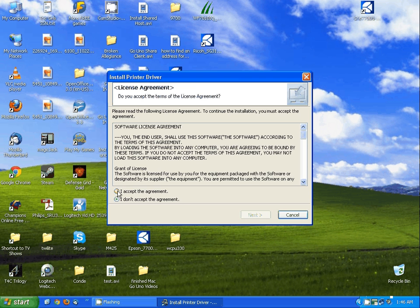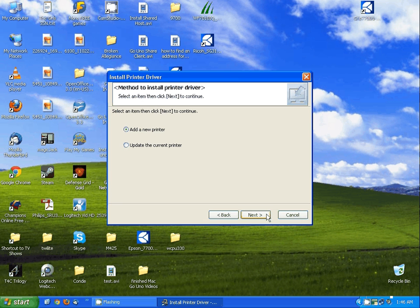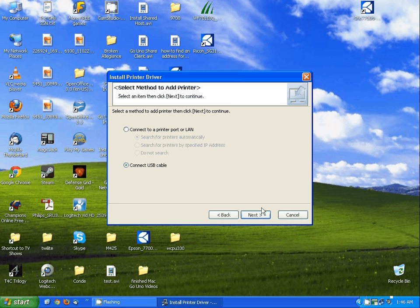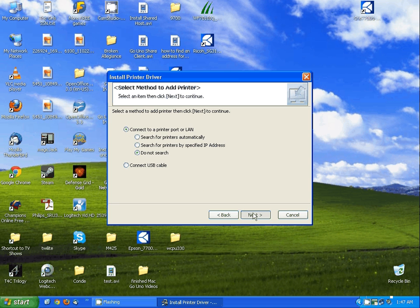You want to accept the license agreement and hit next. You want to add a new printer, then hit next. You want to connect to a printer port or LAN, but I'm going to tell it do not search and hit next.